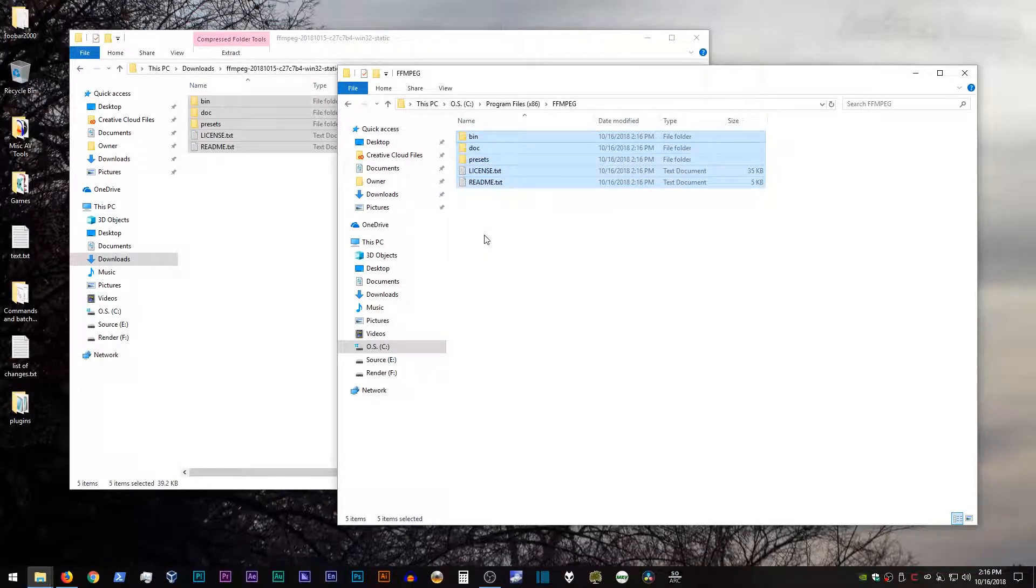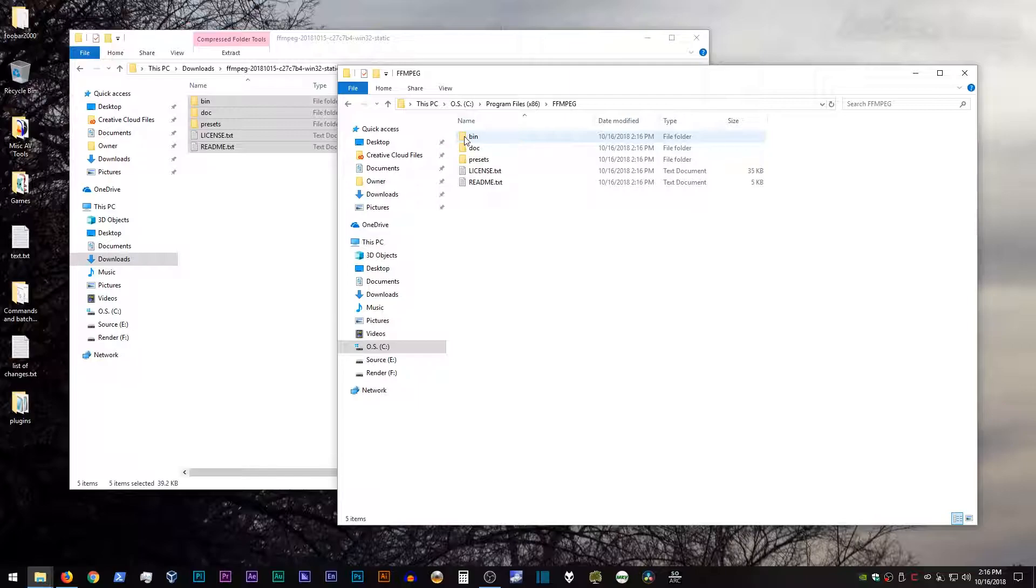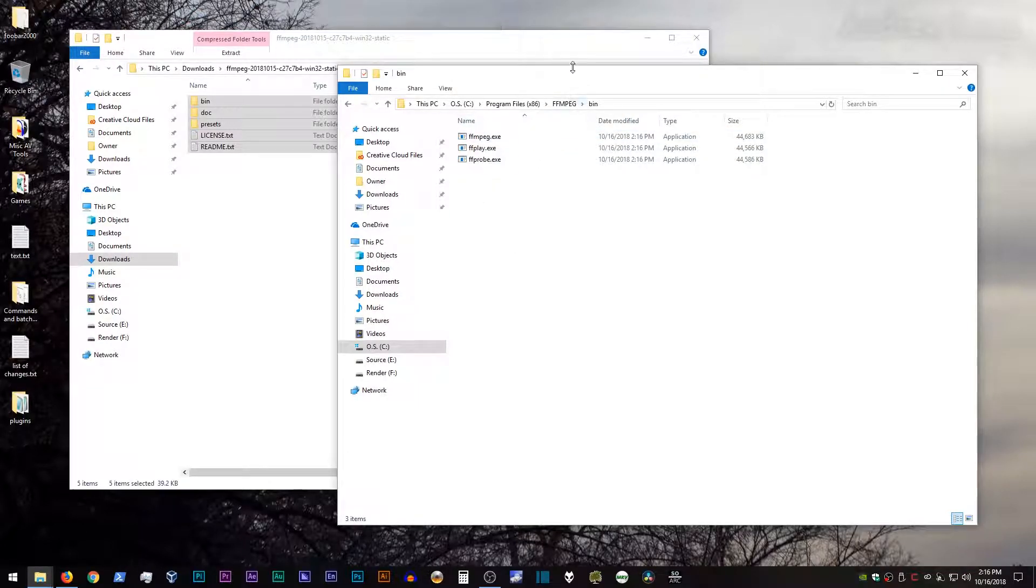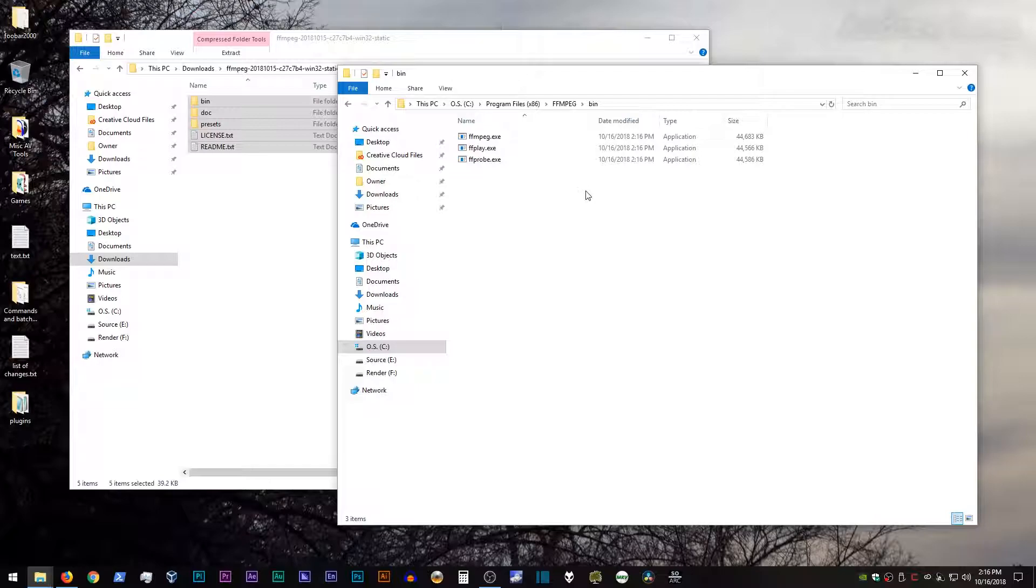Okay, once that's done, go ahead and go into the bin folder, and leave this window up, because we're going to need that in a moment.